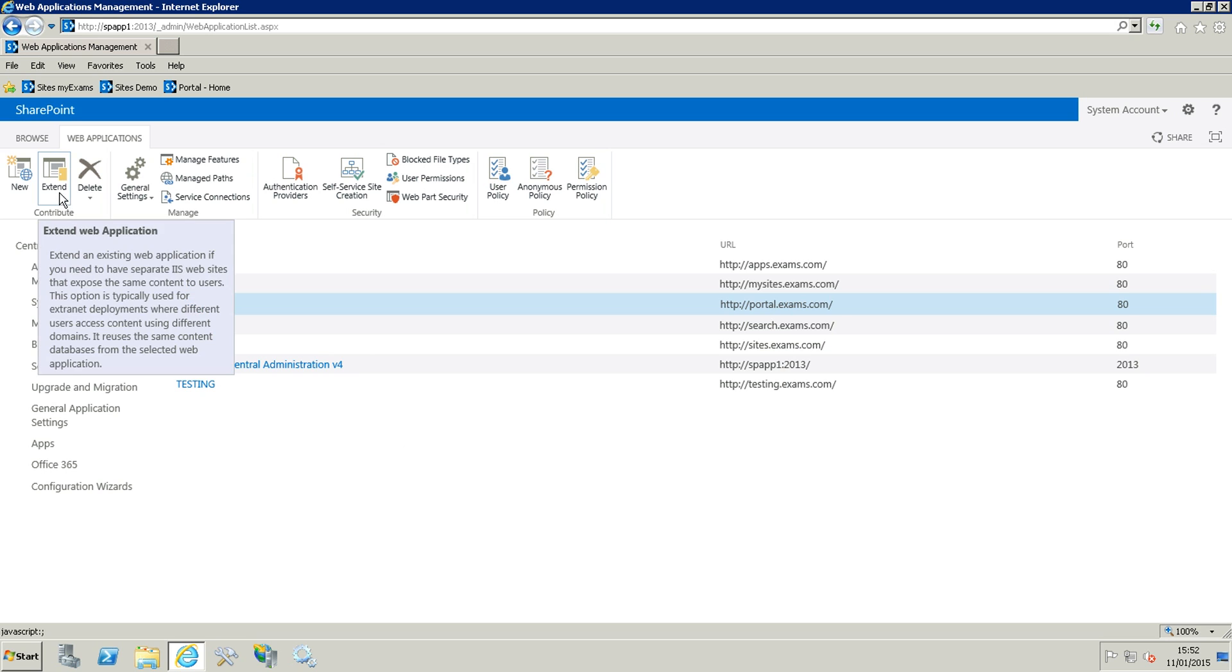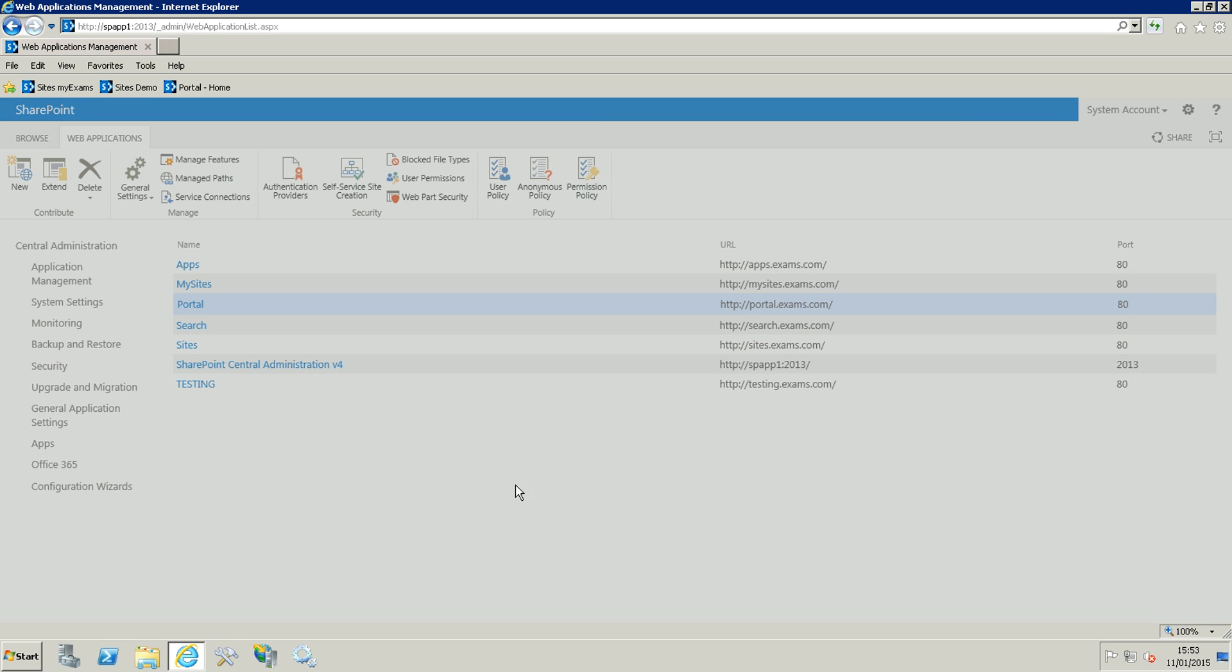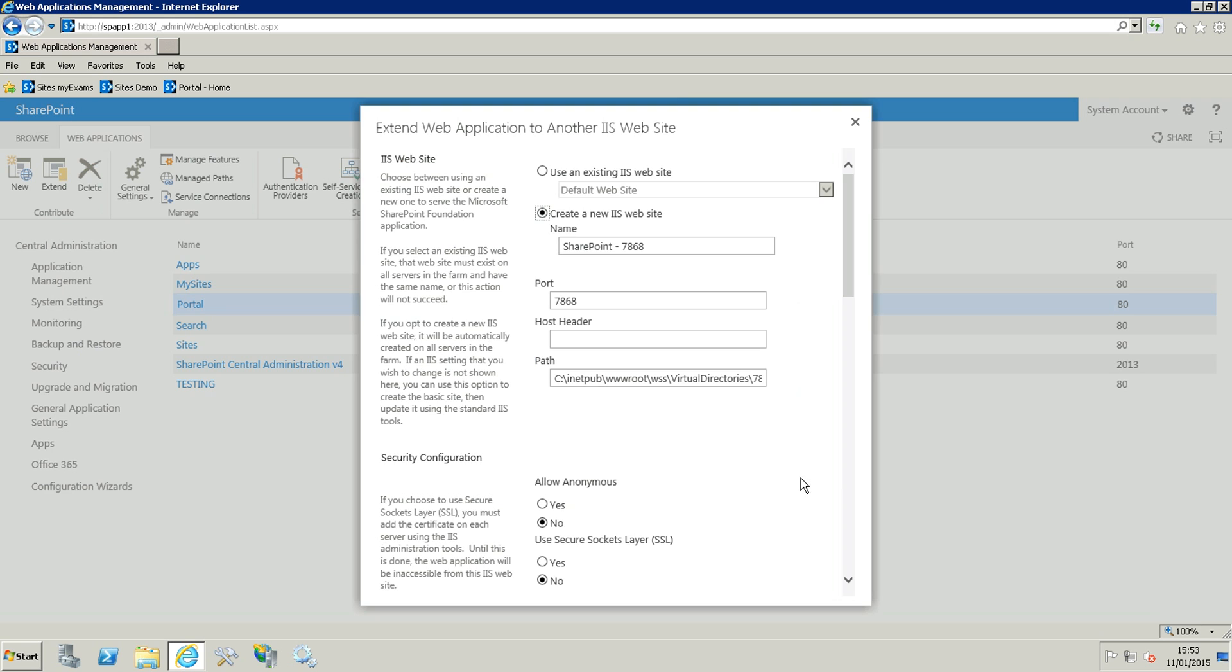In the ribbon you can see we have extends, so we are going to click on this and we are going to extend the web application. We are going to create a new IIS website.